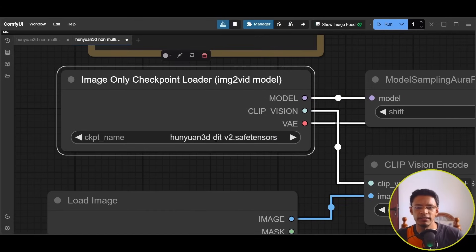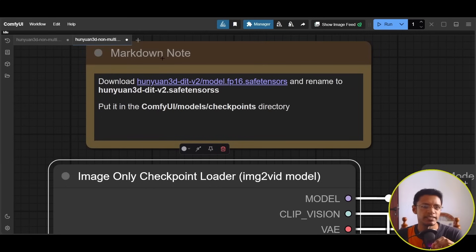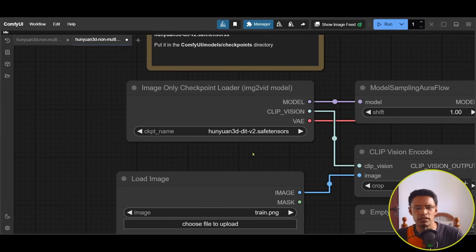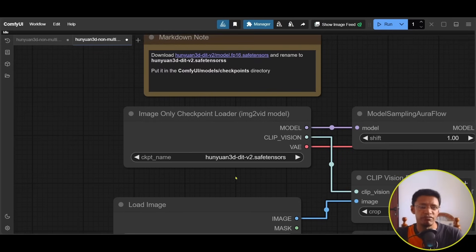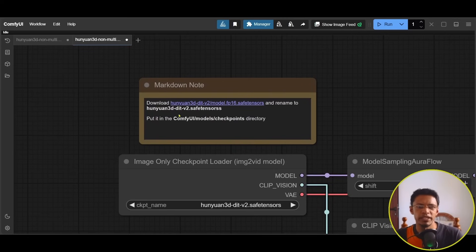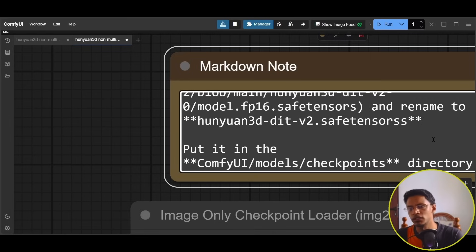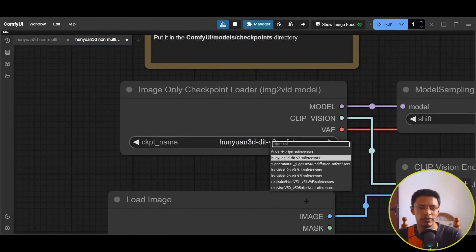If you get a pop-up that says download model, click the download button — it will download the Hunyuan 3D DiT version 2 .safetensors file. By default the model name will be model.safetensors, and you'll need to rename it to the exact name specified. Note: there is a mistake on the page showing 'savetensors' with two S's — make sure you rename yours with only one S in 'safetensors', otherwise the model won't show up in the list.